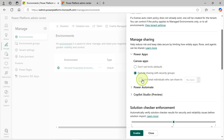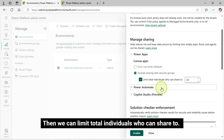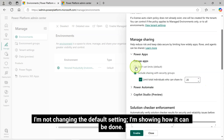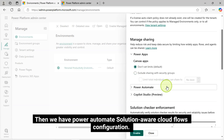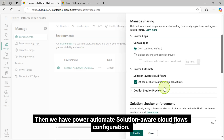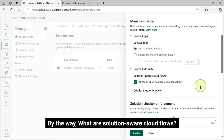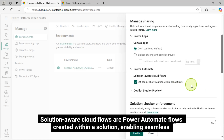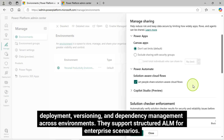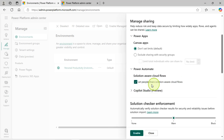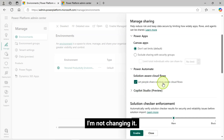However, you can change this to exclude sharing with security groups, then limit the total individuals who can share. I'm not changing the default setting — just showing how it can be done. Then we have Power Automate Solution Aware Cloud Flows configuration, whether to let people share Solution Aware Cloud Flows. Solution Aware Cloud Flows are Power Automate flows created within a solution, enabling seamless deployment, versioning, and dependency management across environments. They support structured ALM for enterprise scenarios. This is the default configuration; I'm not changing it.